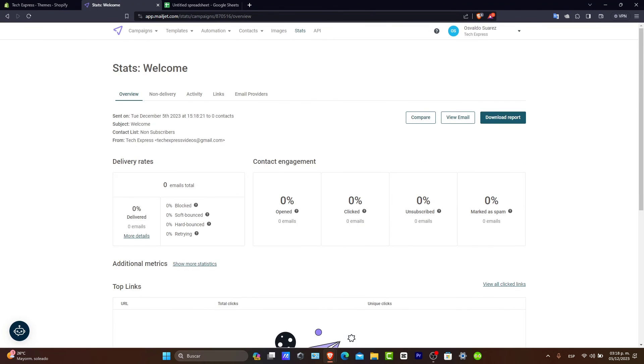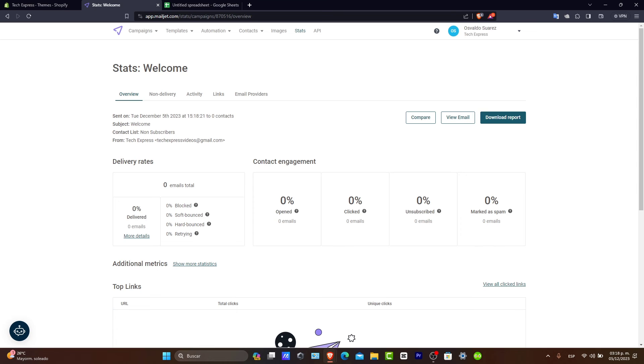After you send the template, you can see they have the overview, the non-delivery, the activity, the links, the email providers, how many people open your email, how many people click there, how many people unsubscribe, how many people mark this as spam. And all of these reports should be added directly into MailJet. It is something that is really helpful for people who are just getting started with mailing contact lists.